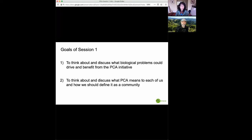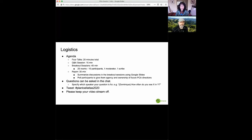So now I'd like to hand over the mic to David to go over the logistics of today's workshop and introduce the speakers. David?